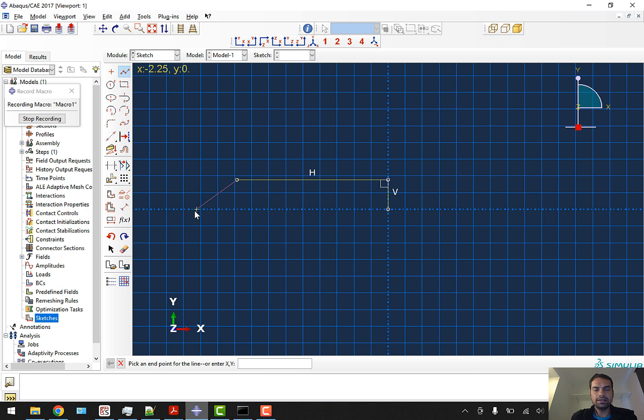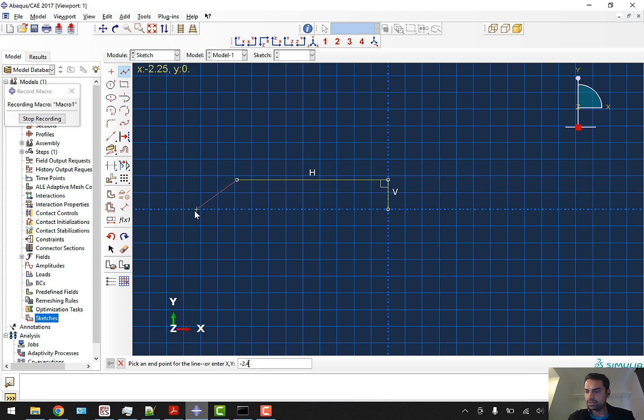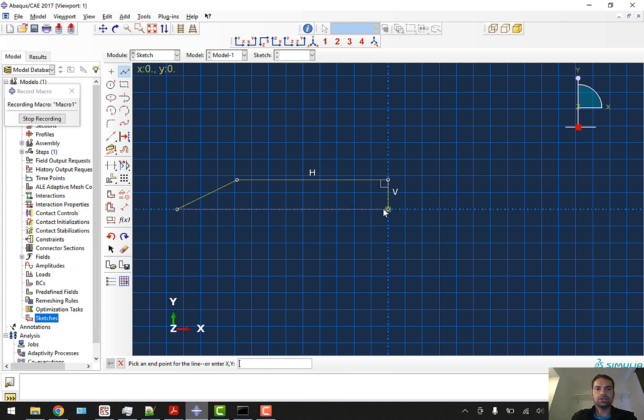These are the coordinates and we'll finally join it with origin. Now this is our sketch - it's ready. We'll close it and click done. You can see our sketch called BLT is ready.